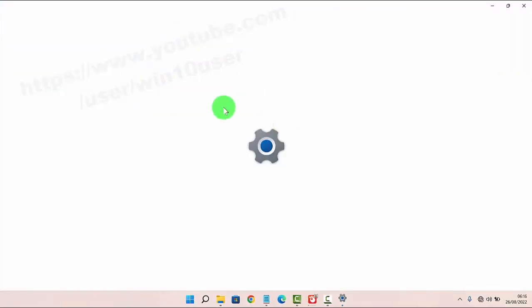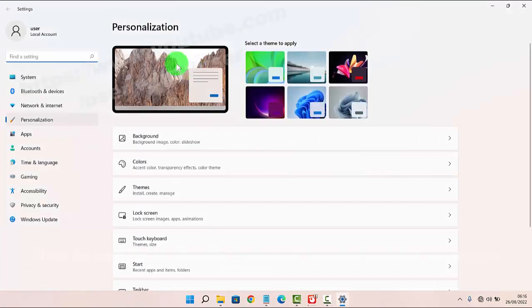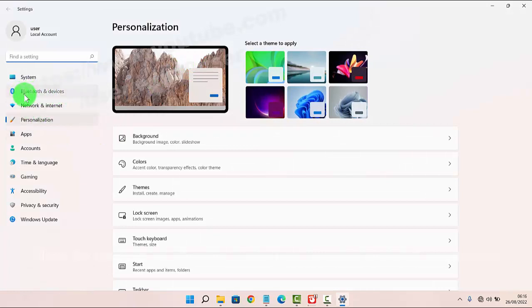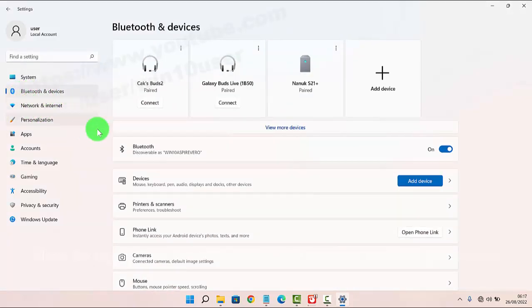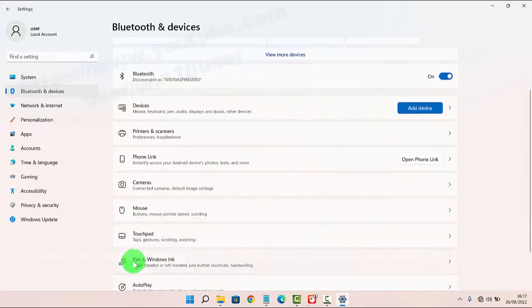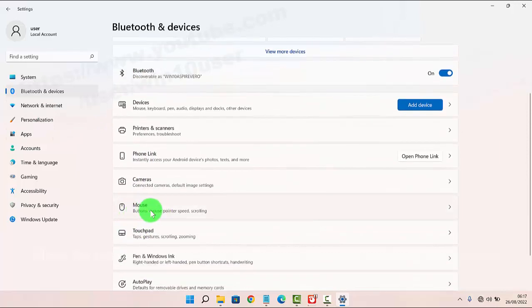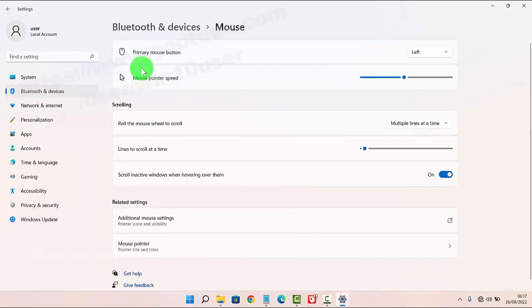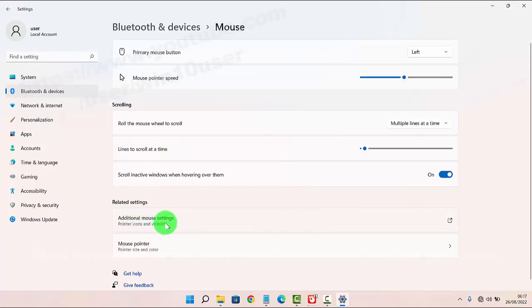Next, go to Bluetooth and Devices and then select Mouse. Next, click on Additional Mouse Settings.